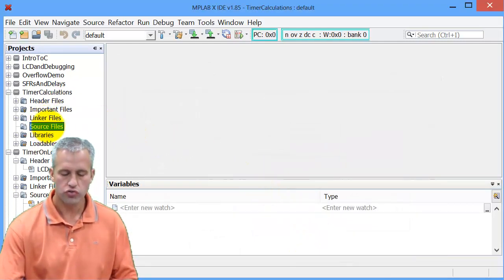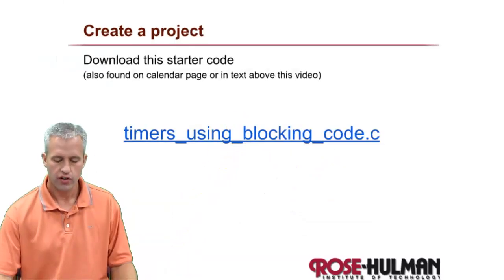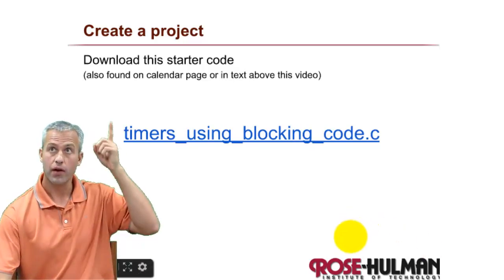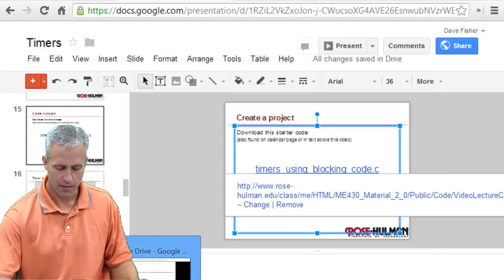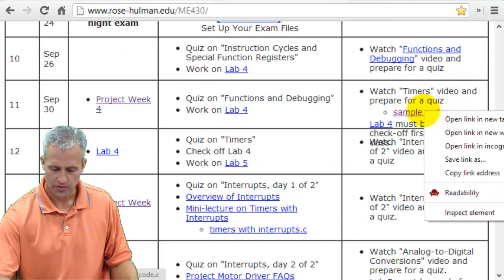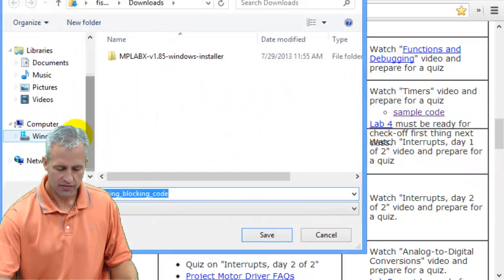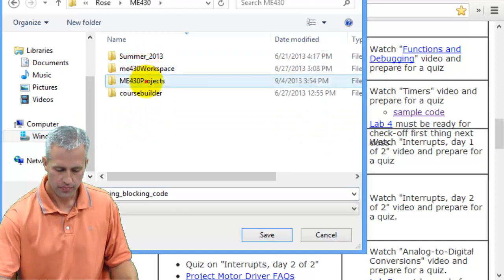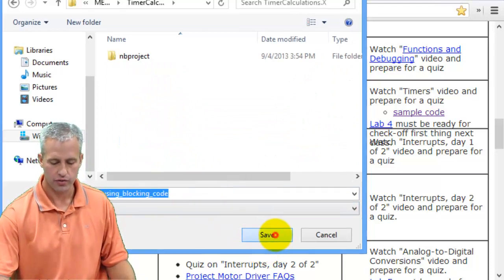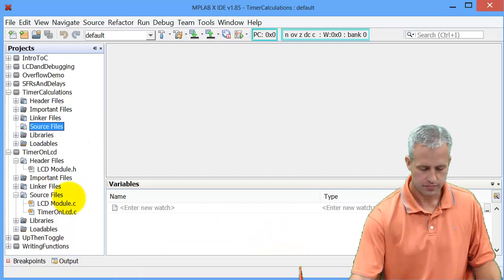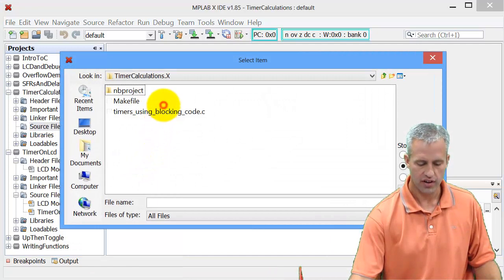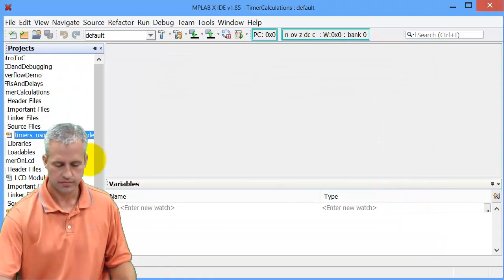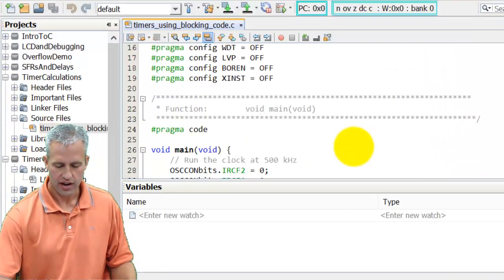Instead of creating a new source file like we usually do, what I'm going to do is I'm going to just download this. So to download this code, there's a number of places you can get it. I recommend the text that's above this video. I just right click on it and grab it from there. It's also on the course website for today. And I'm going to say save link as. And I'm going to save that link into the project folder. So I have this timer calculations and I'm just going to save it right in here - timer using blocking code. This is just like what we've done in labs. And then I'm going to say add existing item and select timers using blocking code and add it.